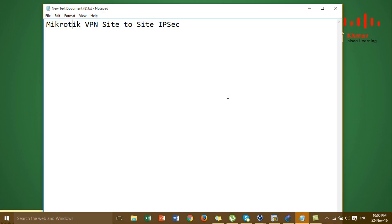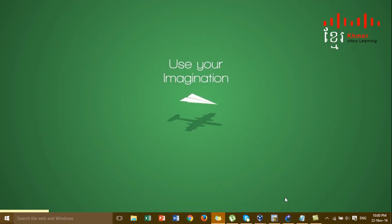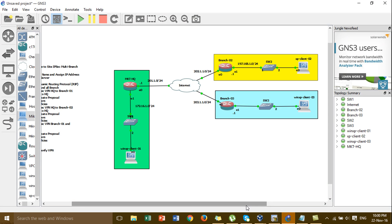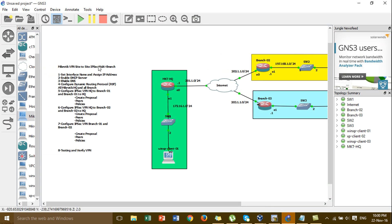Hi everyone, today I'm going to show you how to configure VPN site-to-site on the MikroTik router using IKE. I'm going to use GNS3 to show you how to configure VPN site-to-site between the ACU router and the MikroTik. In this video I focus on the ACU router to the MikroTik, configuring VPN site-to-site using IKE.